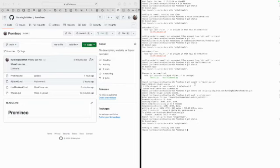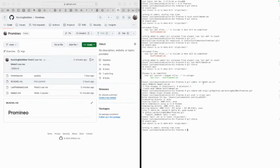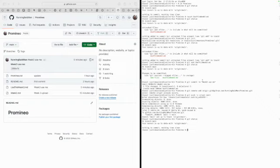So we did git commit dash lowercase m and we did open quotation marks week three use me close quotation marks. We hit enter, that loaded it all up in there and we already had it in there but we would have done a git remote add origin.